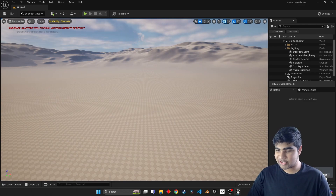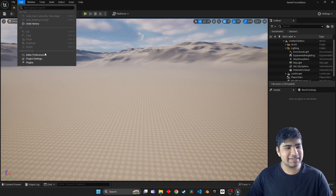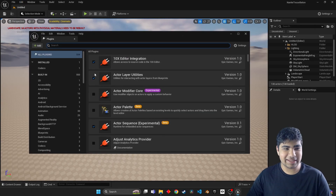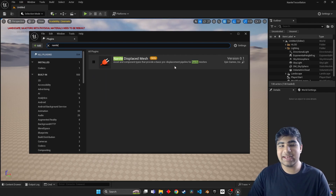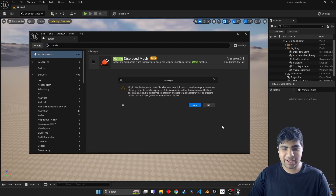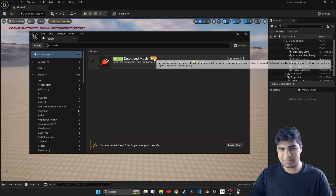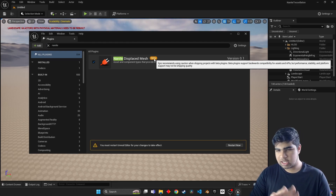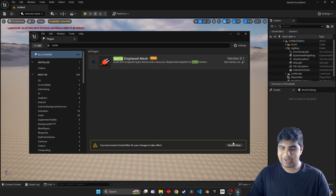Alright, so now that the engine has launched, we can go ahead and go to Edit, Plugins, Nanite, and then Nanite Displaced Mesh. Go ahead and toggle that. Do note that it is in beta, so not perfect - little kinks here and there, but should be good for now.